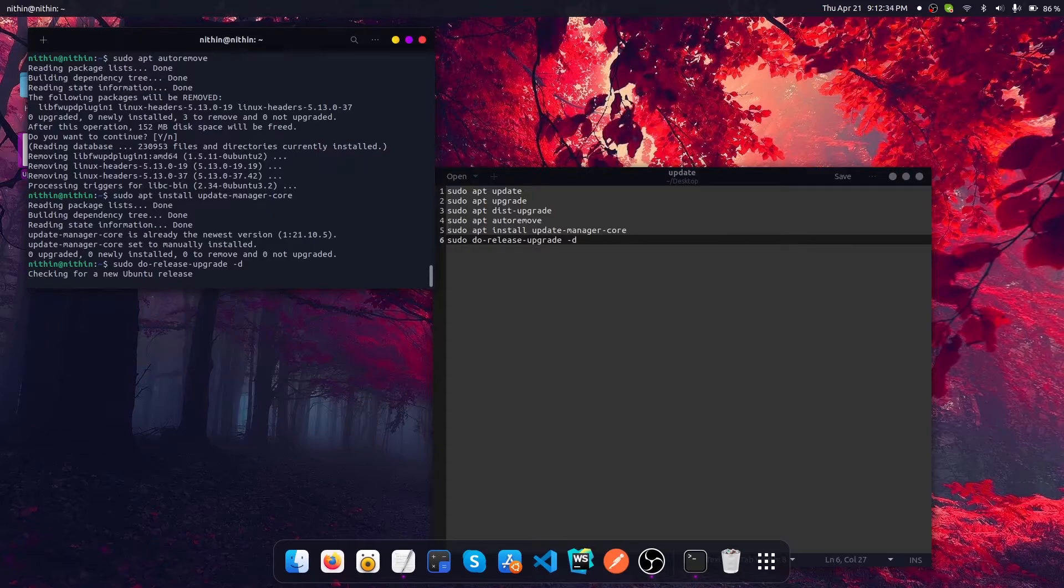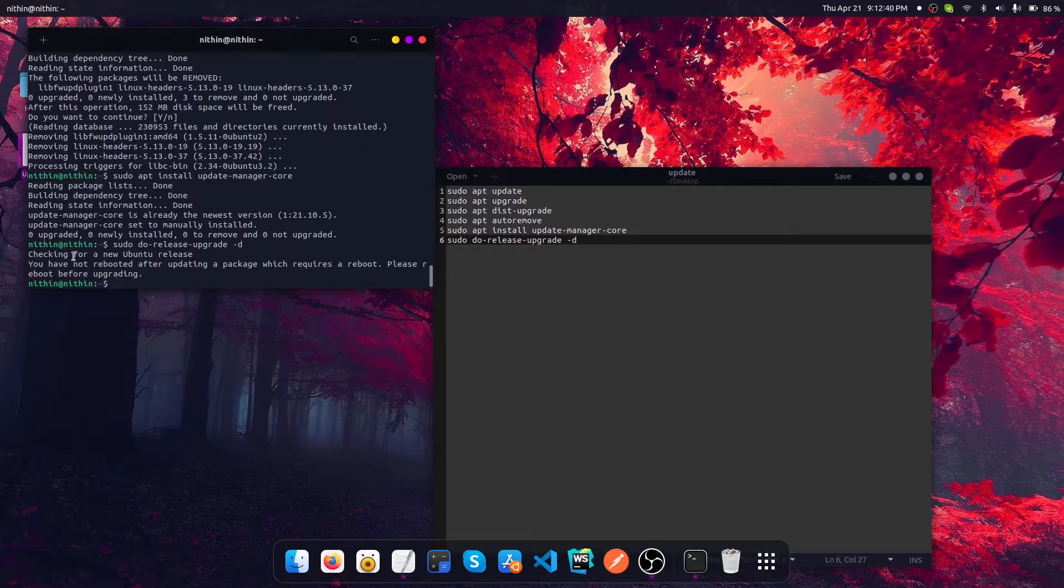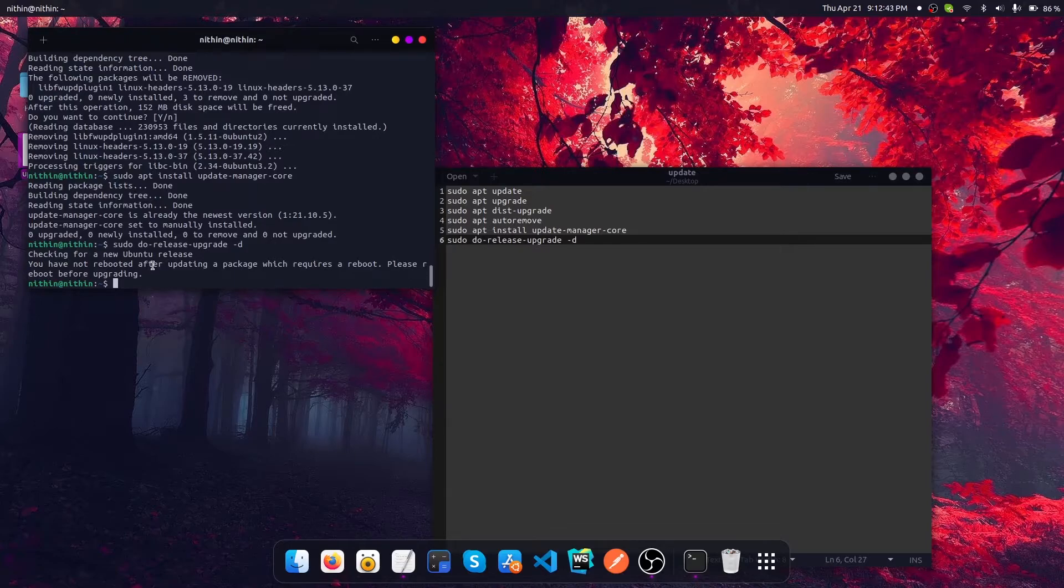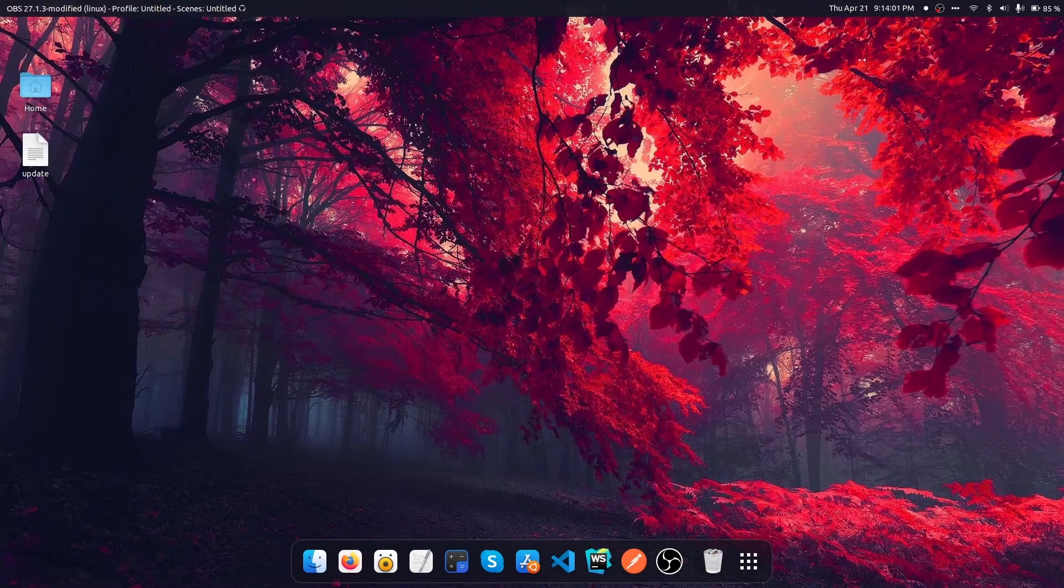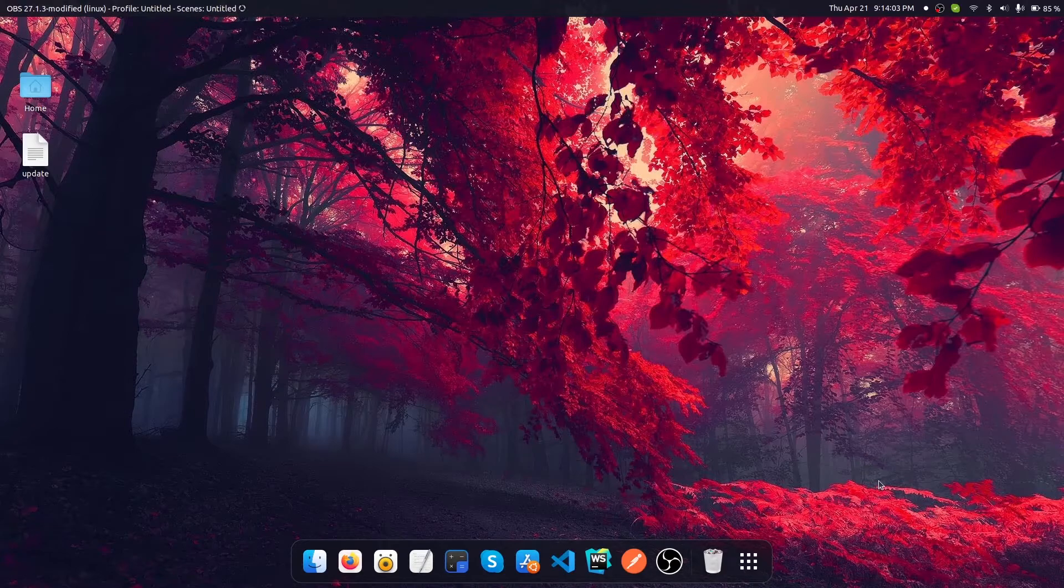Now it's checking the latest available version. It is saying that I have made some changes to my system, so in order to perform this update, the system needs to restart. Okay, so now I restarted the system.